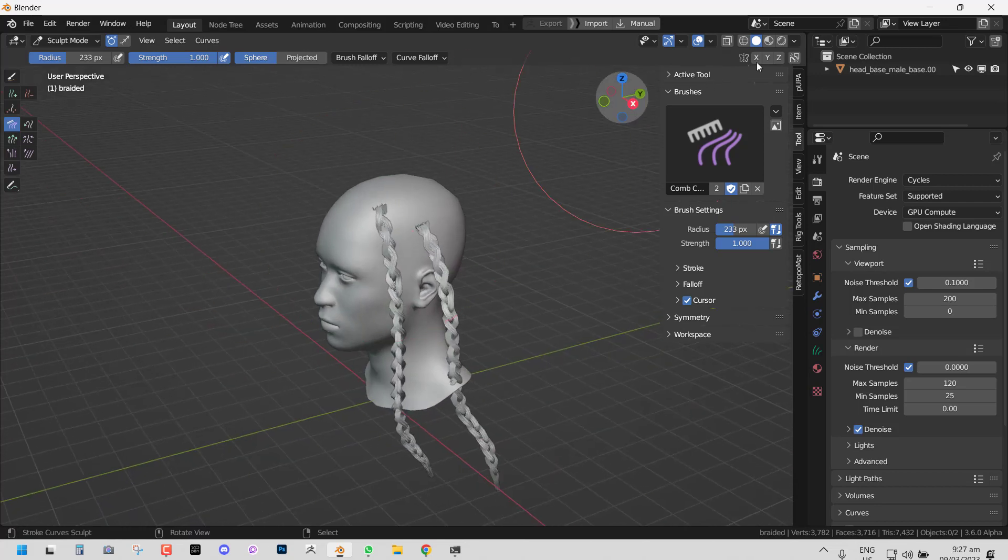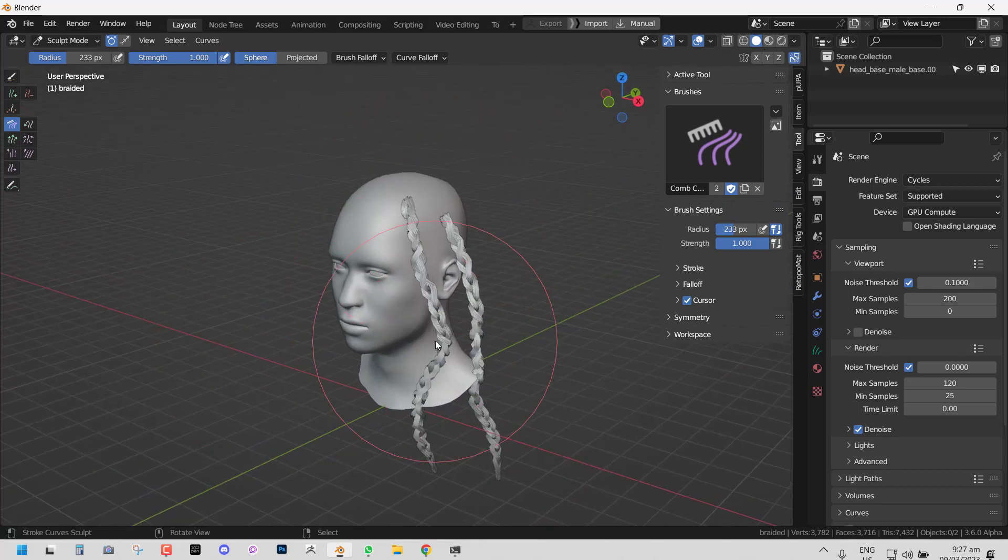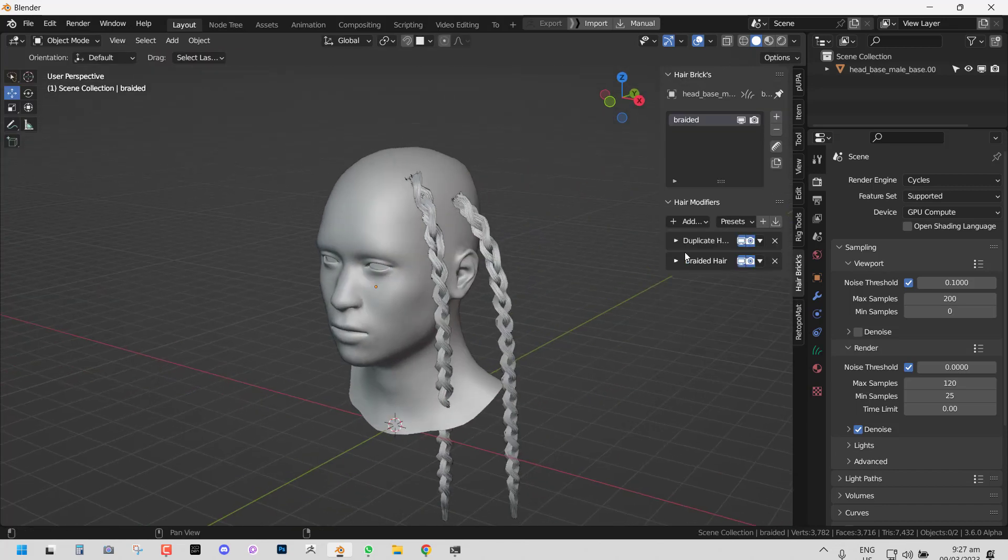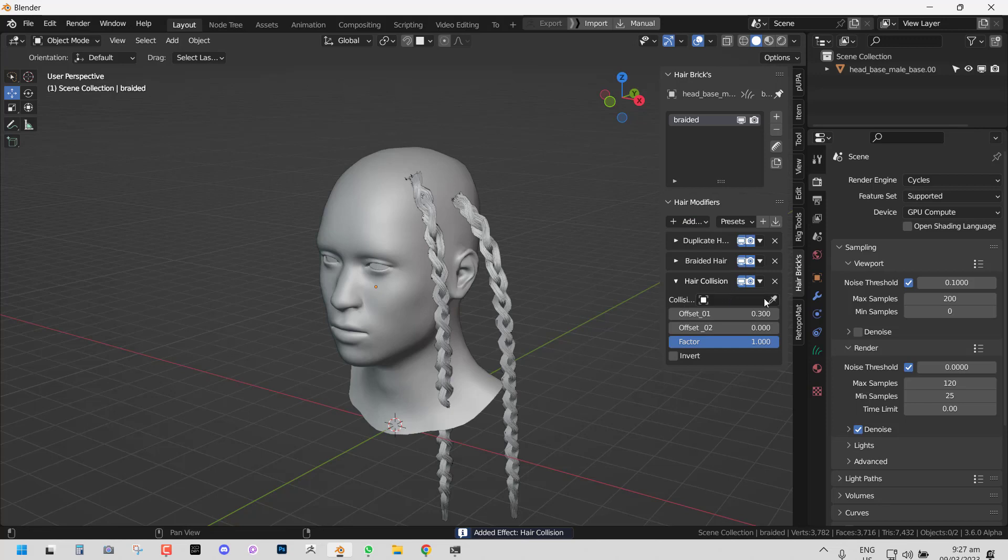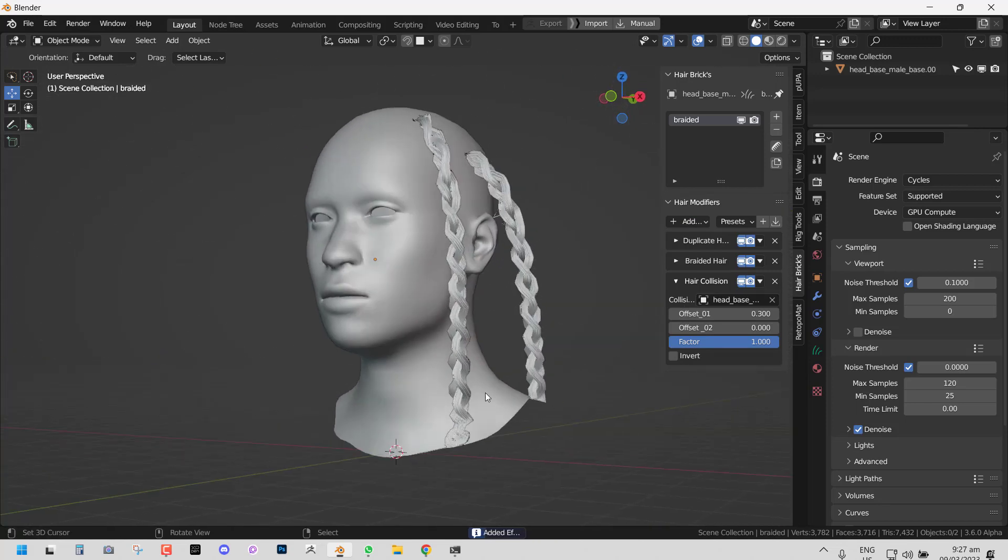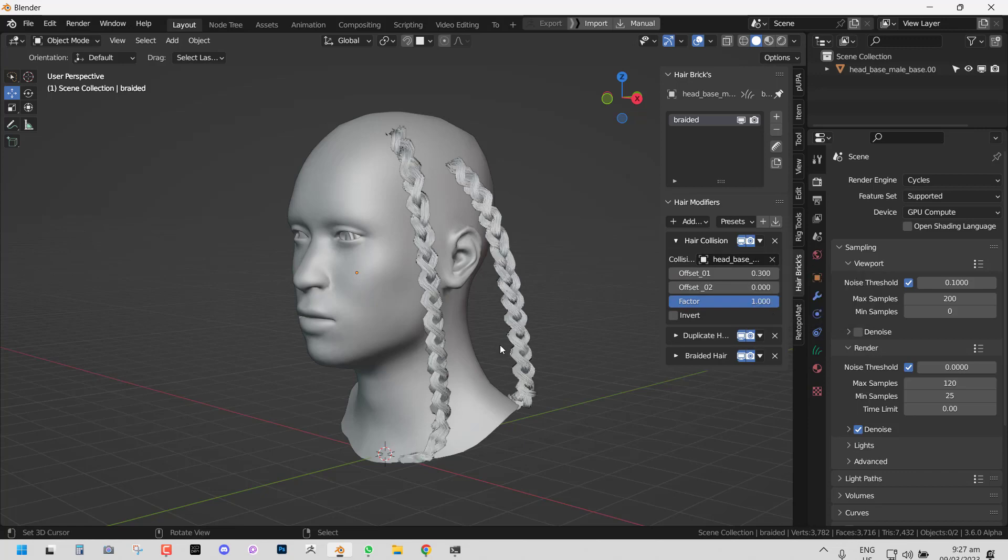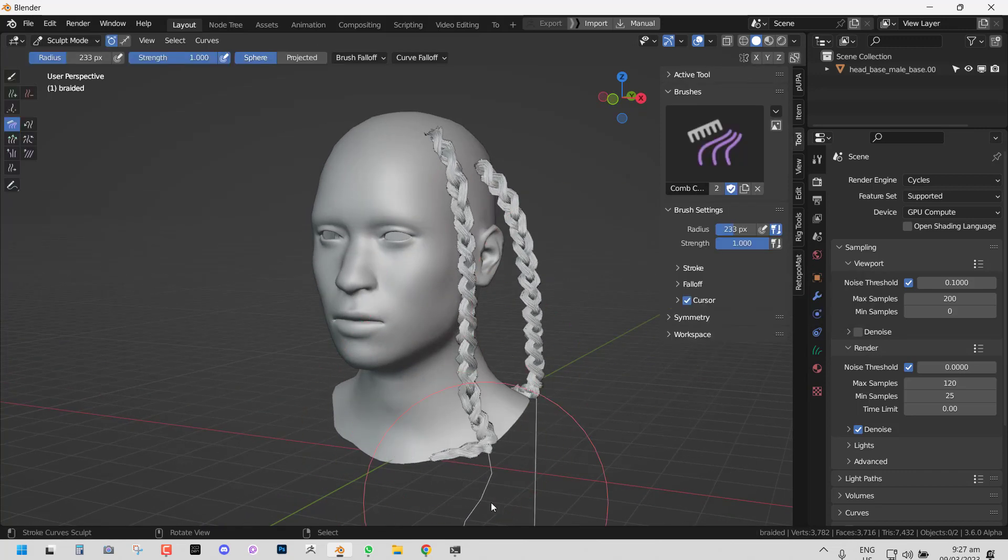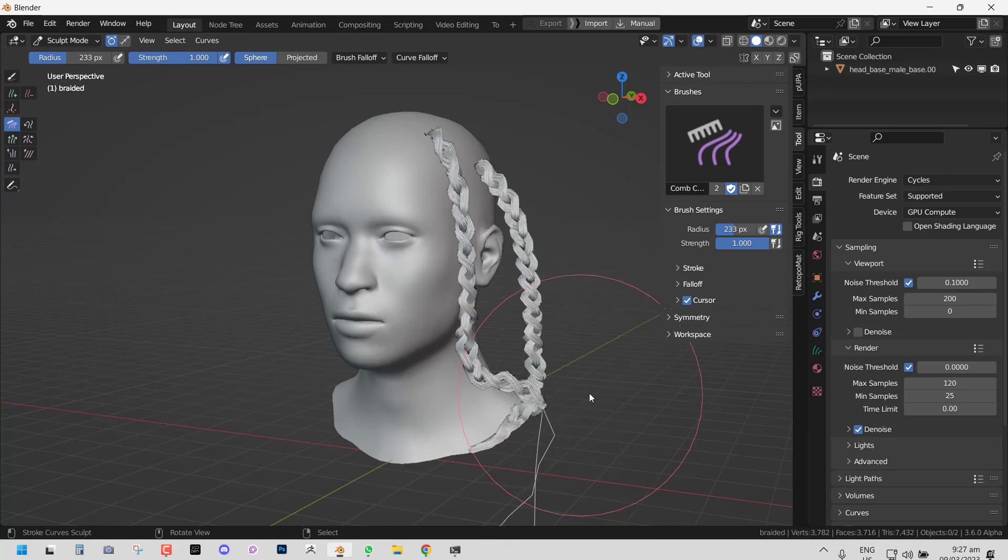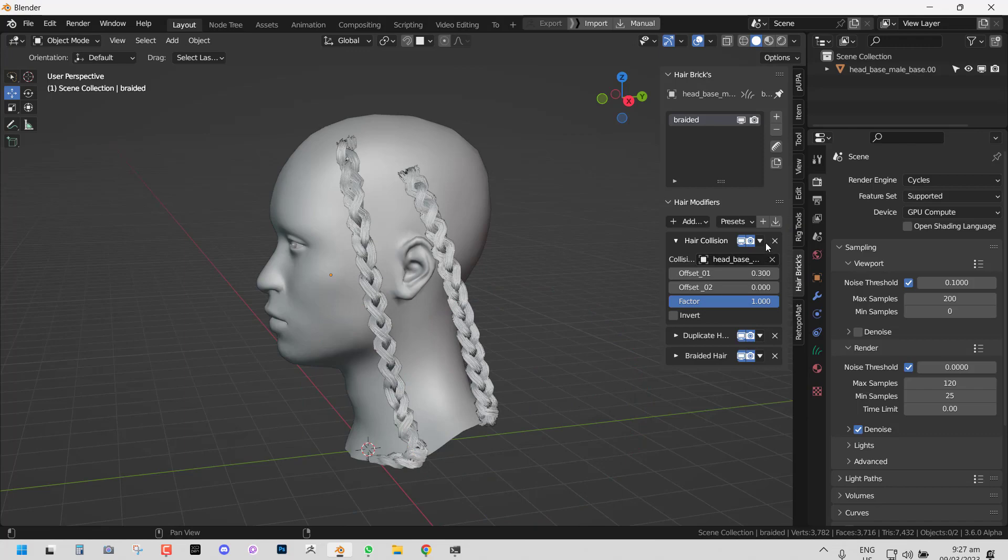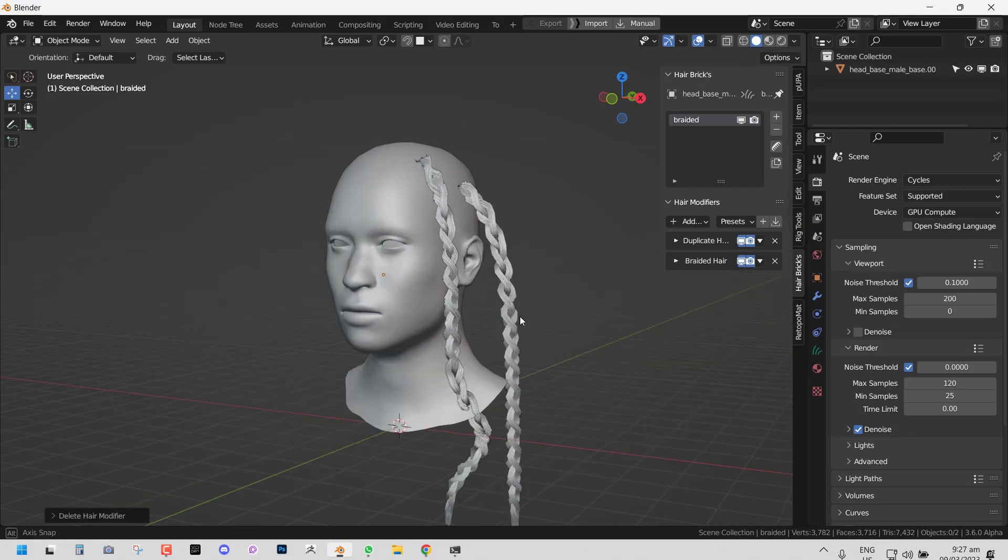If you have the object penetrating, you can set Blender's collision, or if it seems to not be doing the job for you, you can easily add our own collision system and set this object as a collision. As you can see, it's taking effect. So if you want it to affect the braid, you can set it to do that. If you want it to affect just the hair strand, move it ahead of the braid.